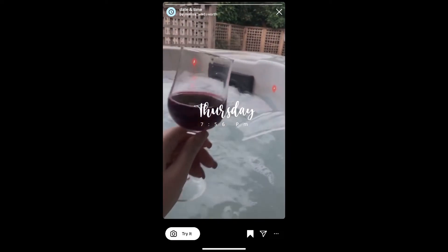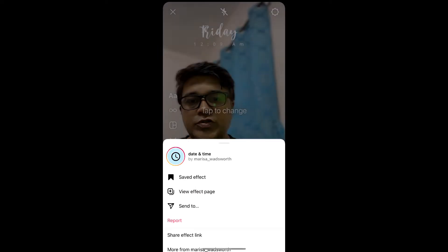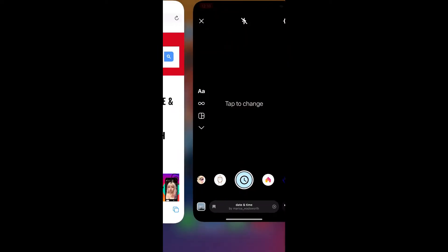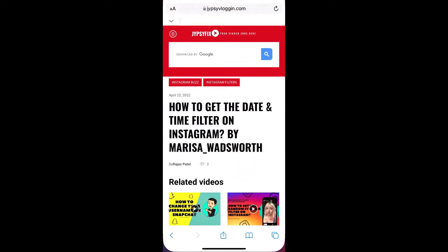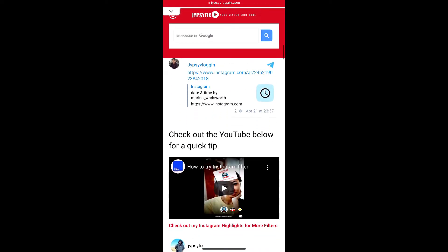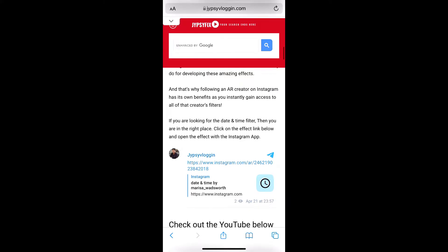You can also tap 'Try' to try the filter. And suppose you are not getting the effect like this, then visit this website — I will give the link in the description box below. On this website you will see a link to the filter; just tap on the link and open it with Instagram.